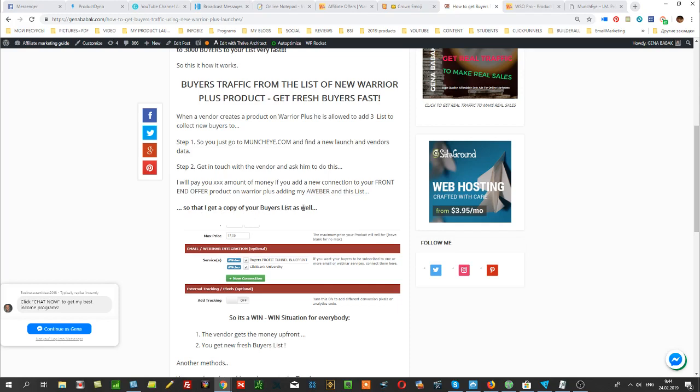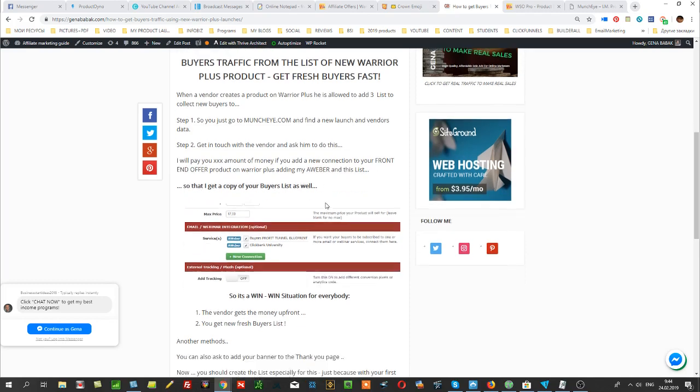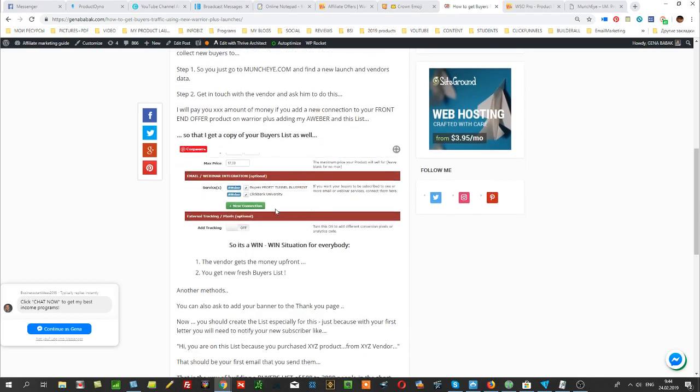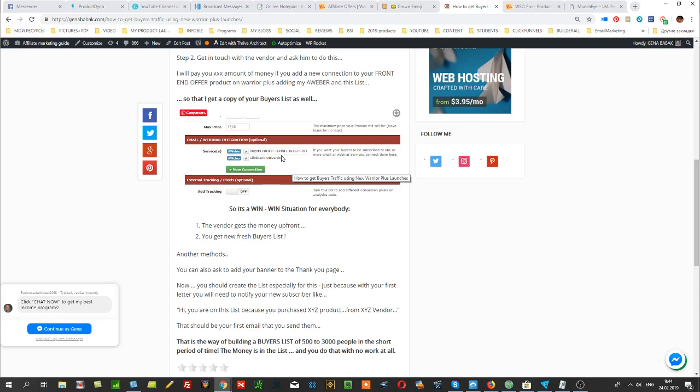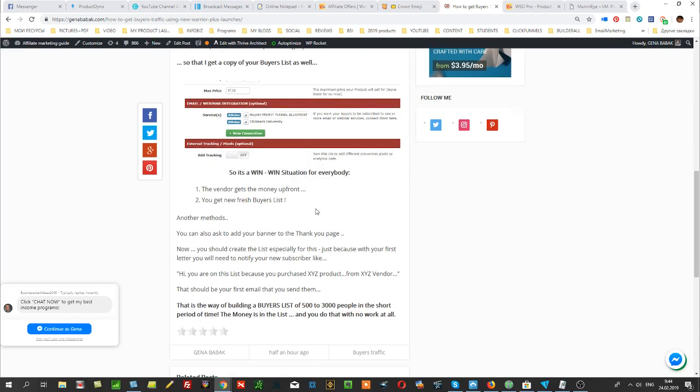This is usual practice among vendors. They know what it's all about, and this is how it will look for them. You will need to offer some money for this, of course, but this is the fastest way to collect buyers.